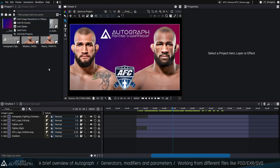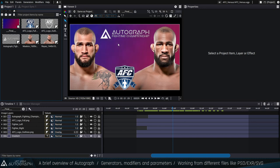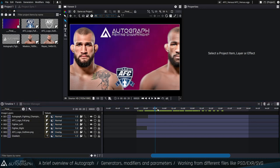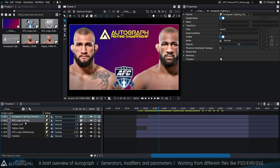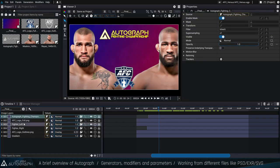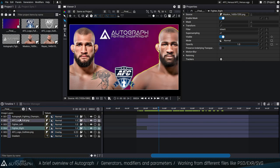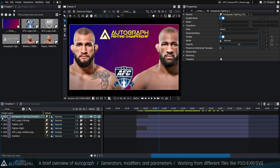You can also import tables such as CSV files to connect parameters to external data. You have the viewer where you can see the result of your composition. You have the property window, where you can show many properties regarding the selected elements in the stack — the selected layers, generators, and selected parameters — and the stack where you build your final image.